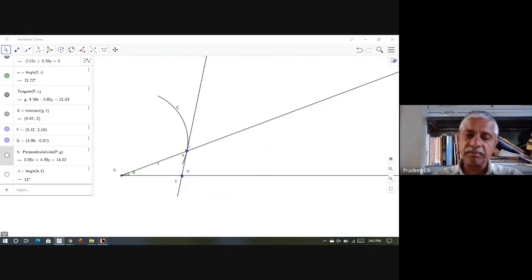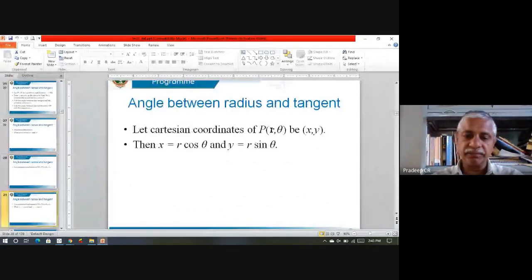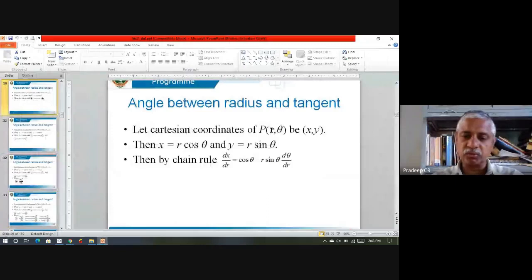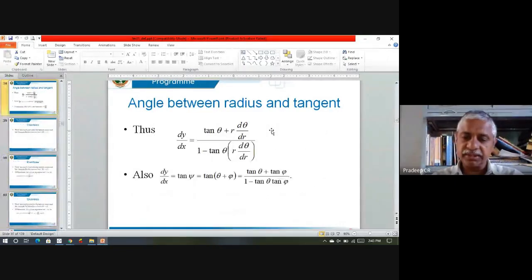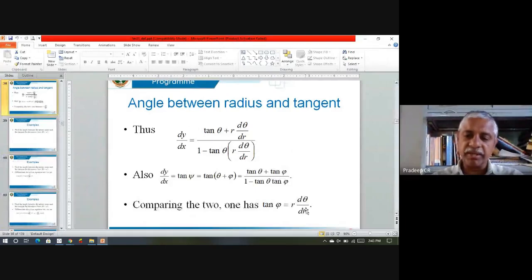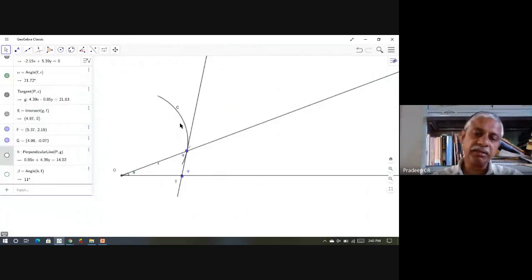So tan φ is R·dθ/dR. That means if I know this curve in terms of R and θ, all I need to do is find R·dθ/dR, and that itself is tan φ. In addition to this, we also did the following.